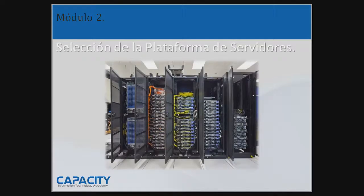Cuando voy a seleccionar la plataforma de servidores hay diferentes puntos que debo tener en cuenta: el procesador, tipo de procesador, la cantidad de memoria, espacio en disco duro. Todas estas informaciones que cuando vamos a comprar un computador son sencillas, a nivel de servidor son partes fundamentales a la hora de trabajar con los mismos. La primera decisión importante que se debe hacer para la planificación de implementar vSphere es la elección de un hardware adecuado.